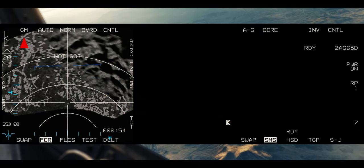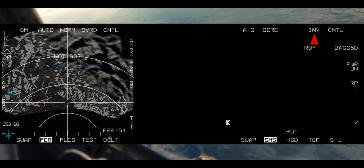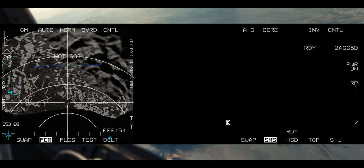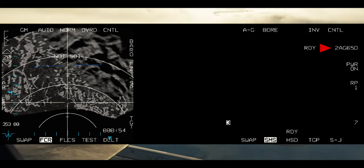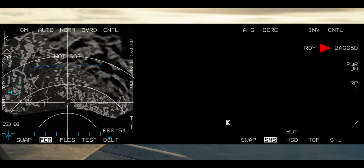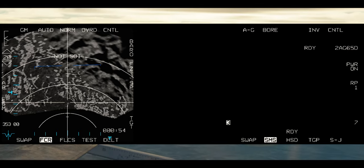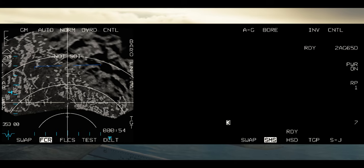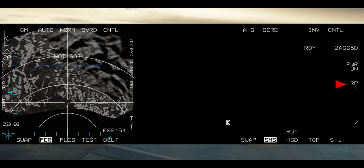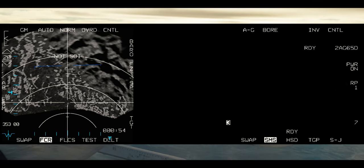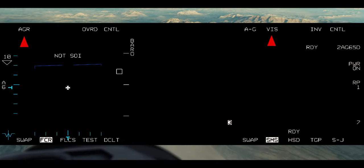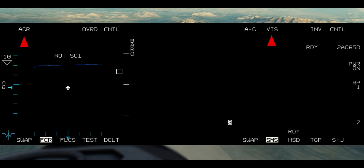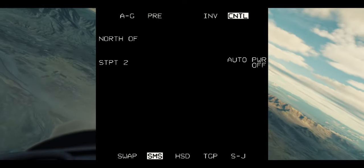Entering bore mode puts the FCR into GM mode. Bore is indicated on the SMS page. Pressing inventory takes you to the inventory page. Control takes you to the control page to set up auto power on. Pressing OSB6 adjacent to the weapon type will change your air-to-ground weapons if you have anything other than 65s. The number indicates how many of the current weapon you have. OSB7 is the power on and power off option. RP is the release pulse option — the number indicating how many release pulses will be sent when you press the weapon release button. Selecting pre also brings up the FCR in GM mode and pre is now showing on the SMS page. Entering viz mode puts the FCR into air-to-ground ranging or AGR mode.